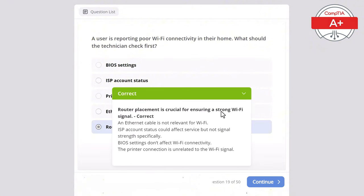Question 35: A user reports that their desktop fan is extremely loud even when the system is idle. What should the technician check first? Options: CPU temperature, faulty hard drive, network settings, display drivers, or loose cables. The correct answer is CPU temperature, as a high CPU temperature can cause the fan to run at high speeds to cool the system. A faulty hard drive would cause performance issues not fan noise, loose cables wouldn't typically cause fan noise, display drivers don't affect fan behavior, and network settings are unrelated to system cooling.